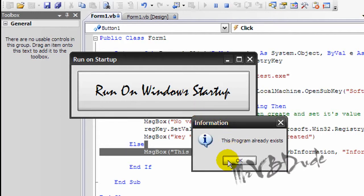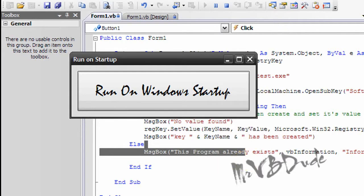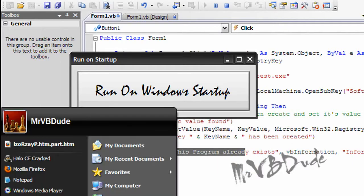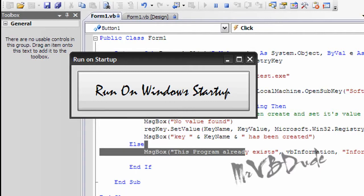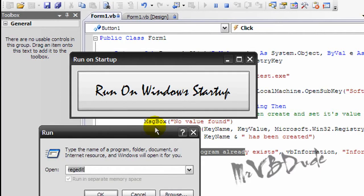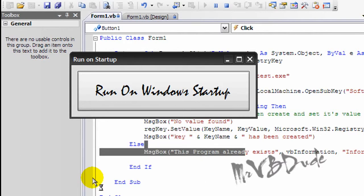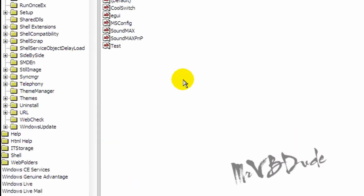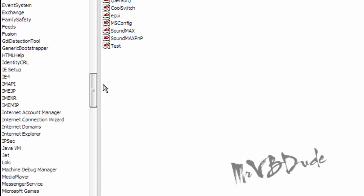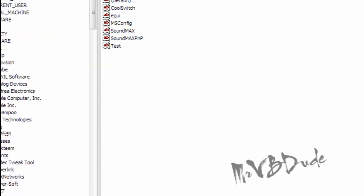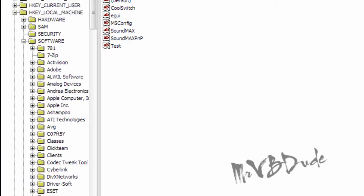It says exists because I forgot to take it out, but okay. If you go to start, go to run, and then you type in regedit.